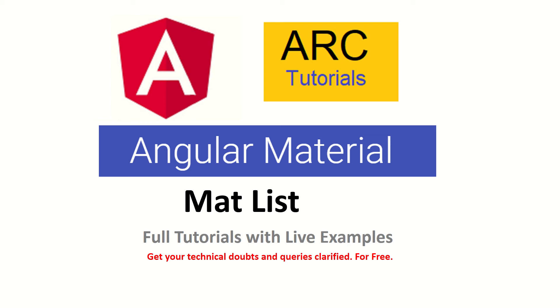Hi friends, welcome back to ARC Tutorials. In today's episode we will learn about how to use Angular Material list. If you remember in the previous video we used Angular Material badge and we used breaks to separate them, but the output was not really great or as desired.